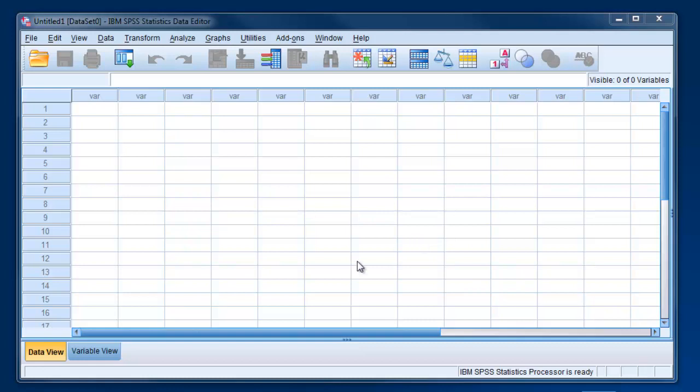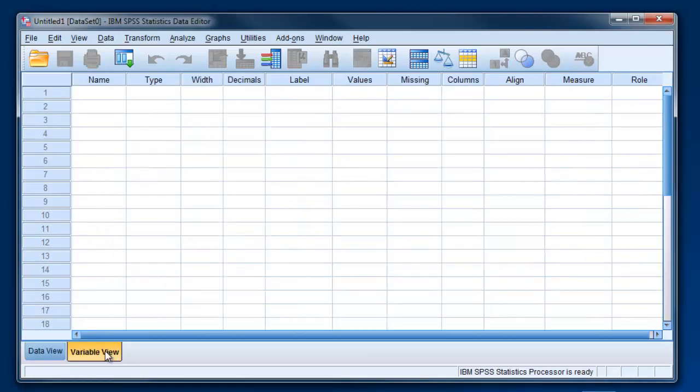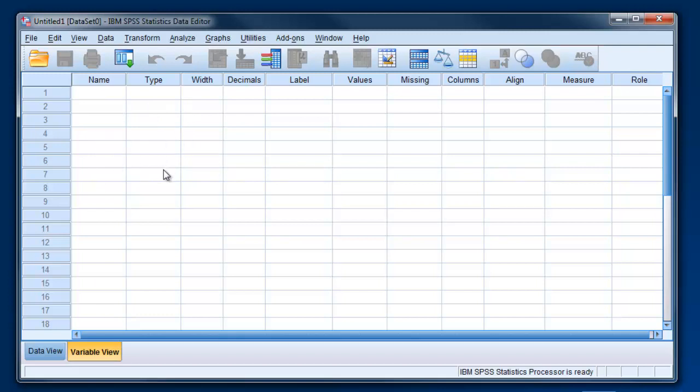So to get started one thing we should look at is these two views down here, data view and variable view. Data view is where you're going to actually see your data as you enter it and as you're manipulating it. It's going to look a lot like a spreadsheet so if you're familiar with Microsoft Excel it should look pretty familiar to you. You have columns and rows here. And over here we've got variable view and this is where we're going to list each of the variables that we have in our data set. So if you're starting from scratch this is where you're going to want to begin where you set up the structure for your data set before you actually enter anything in.